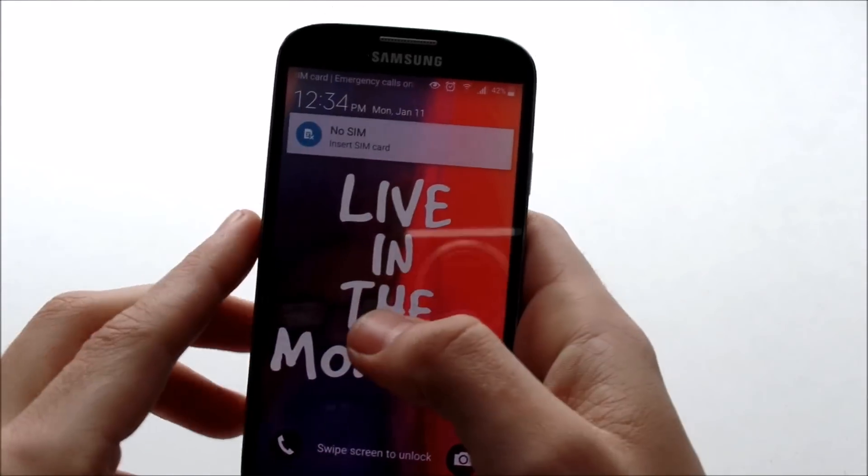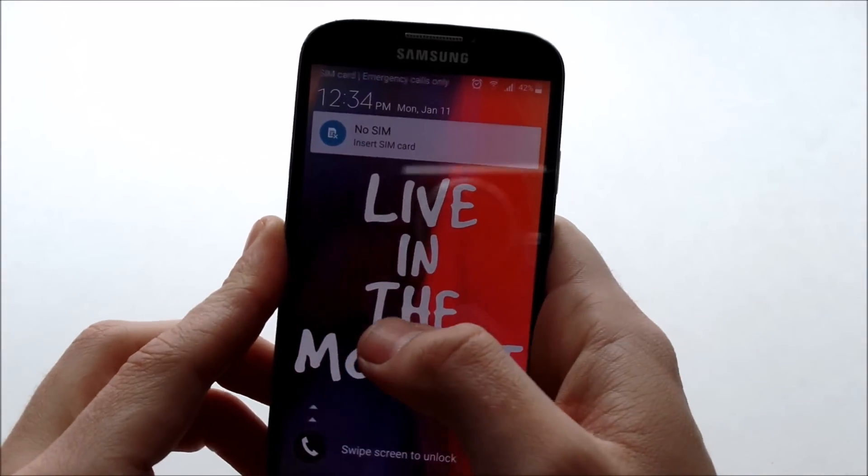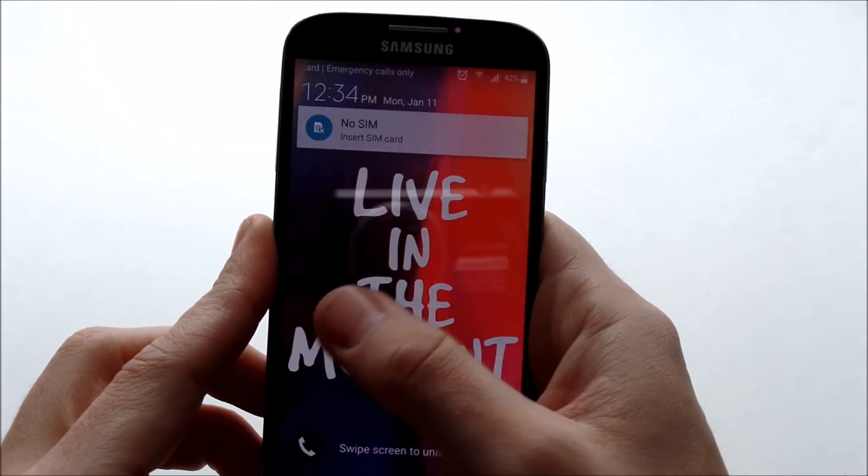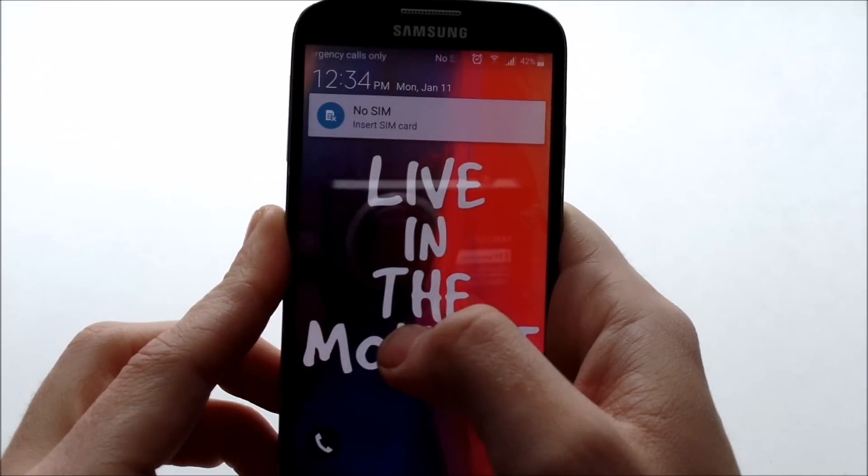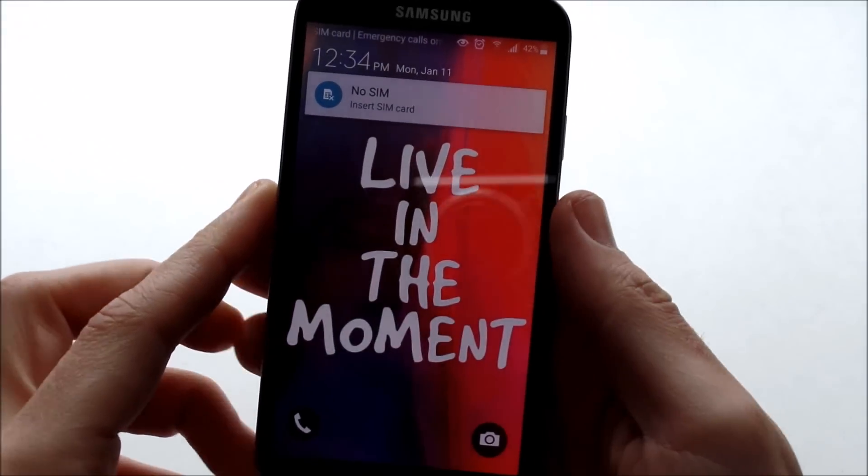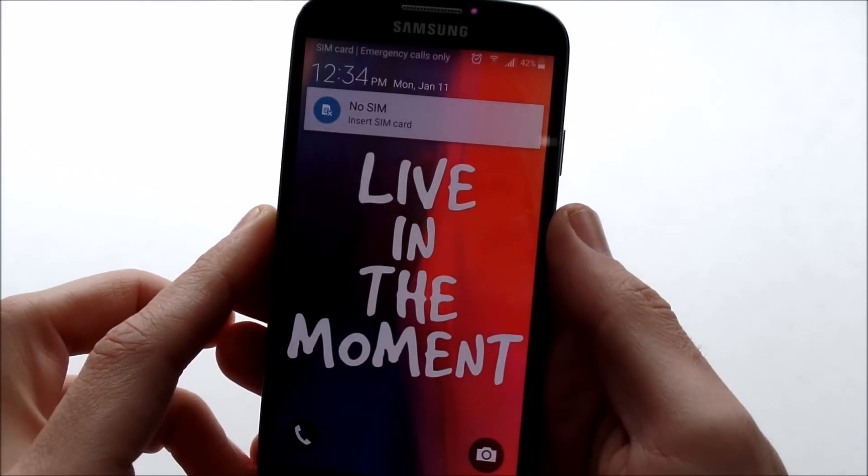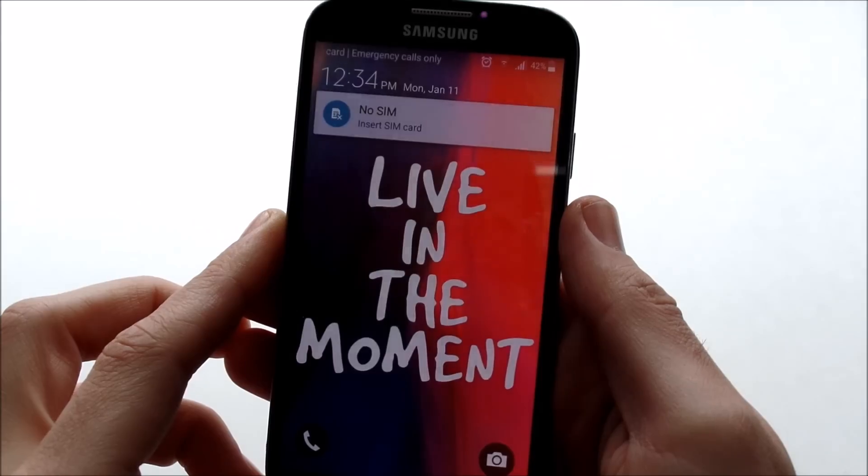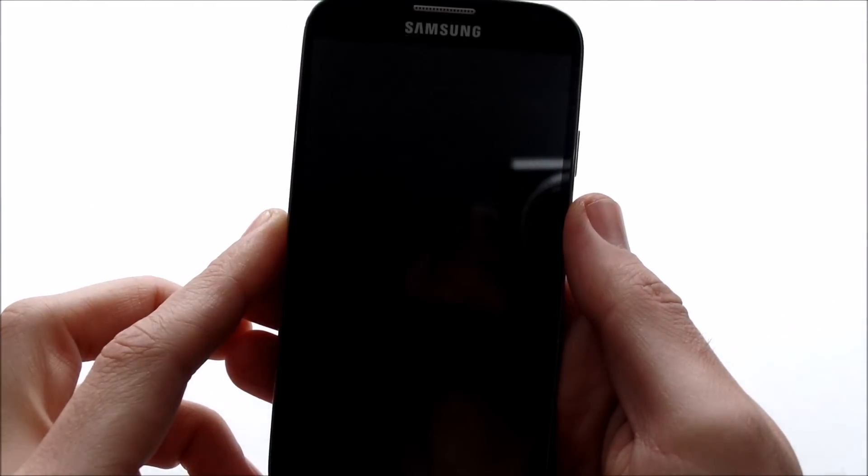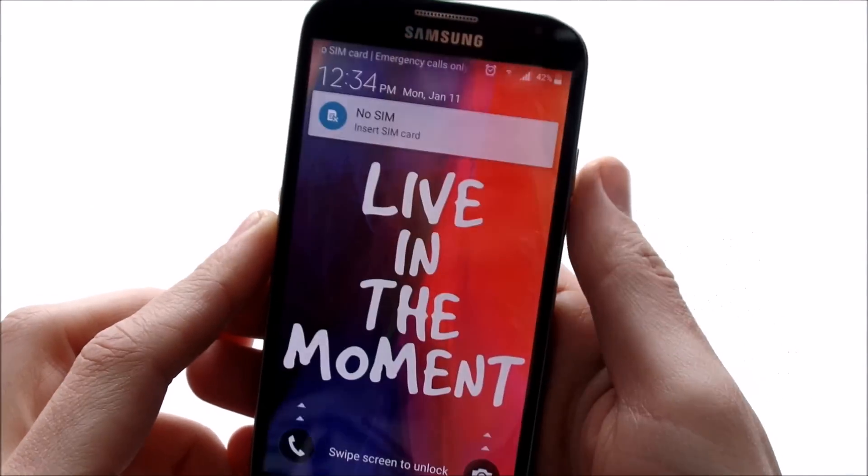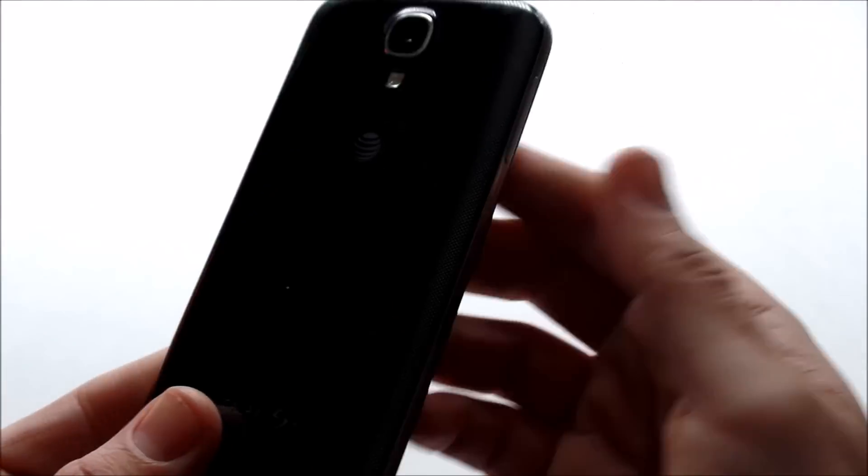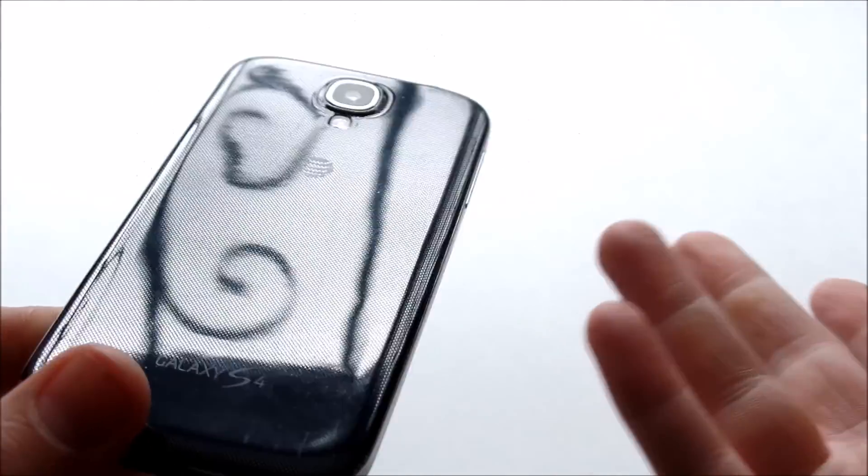What's up guys, this is Nick here from Everything Tech and welcome to this episode of What Is On My Android Phone for the month of January 2016. So as you can see, I'm using a Galaxy S4.